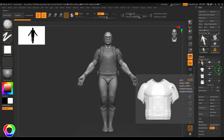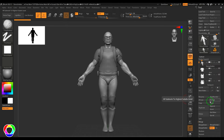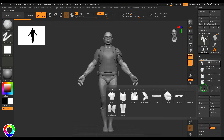Below the subtool section, the first option is List, which shows all subtools. You can see the shirt, vest, backpack, shoulder guard, belt, gloves, goggles, wristband, knee guards, and boots — all listed in alphabetical order.